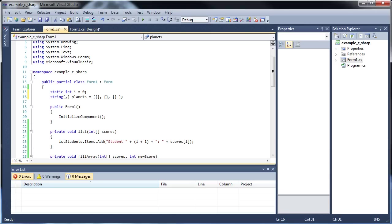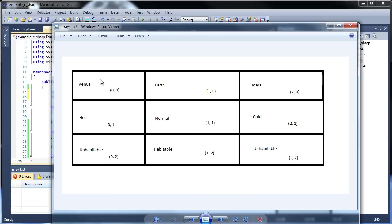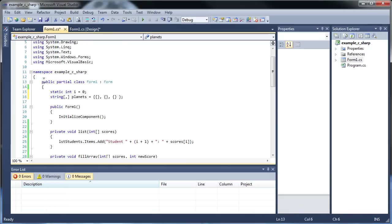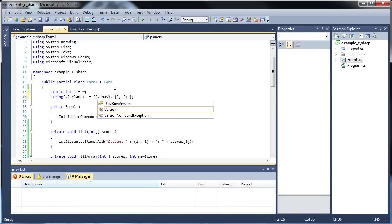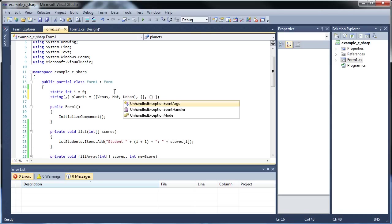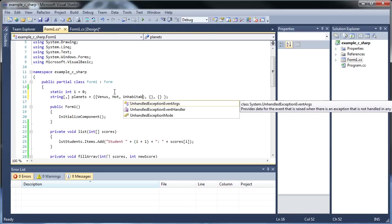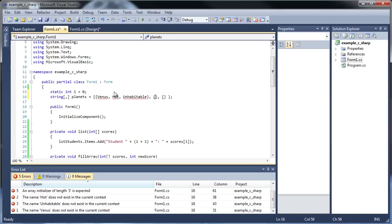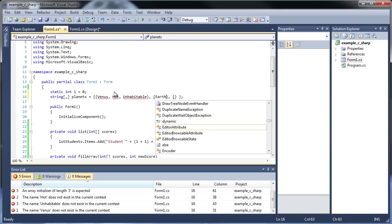Then in here, put all the first column information in there. So Venus, hot, and unhabitable. So we'll go, Venus, hot, unhabitable. This would be Earth. Whoops. Oh, whoops, I didn't put them as strings. My bad.